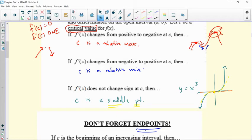A saddle point is actually a second derivative feature, but it emerges at the first derivative test because the derivative would still have been equal to zero.